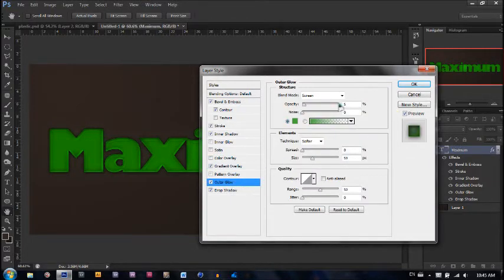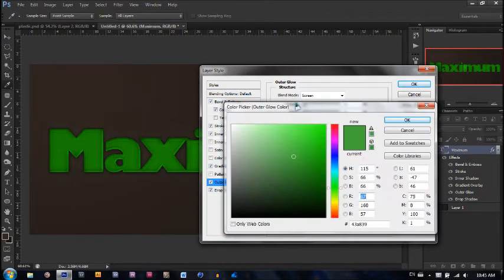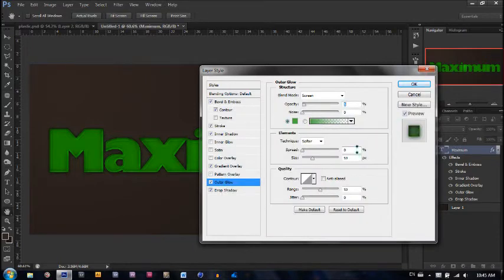Now let's go to outer glow. The blend mode is going to be screen, opacity is 5%, and it's going to be another dark green — I'm using 43A839. The spread is 0, size is 59, and the range is 50%.